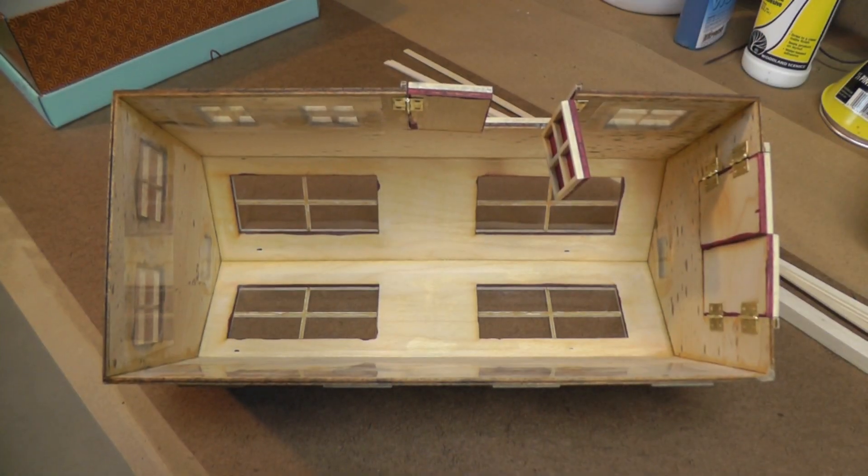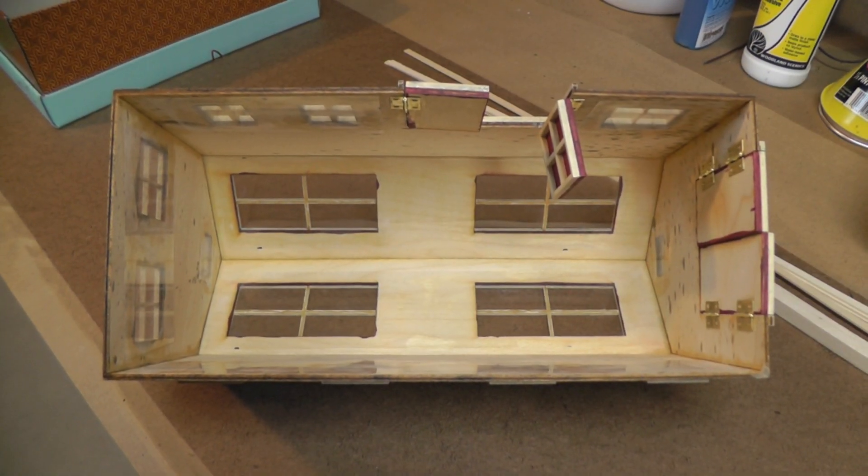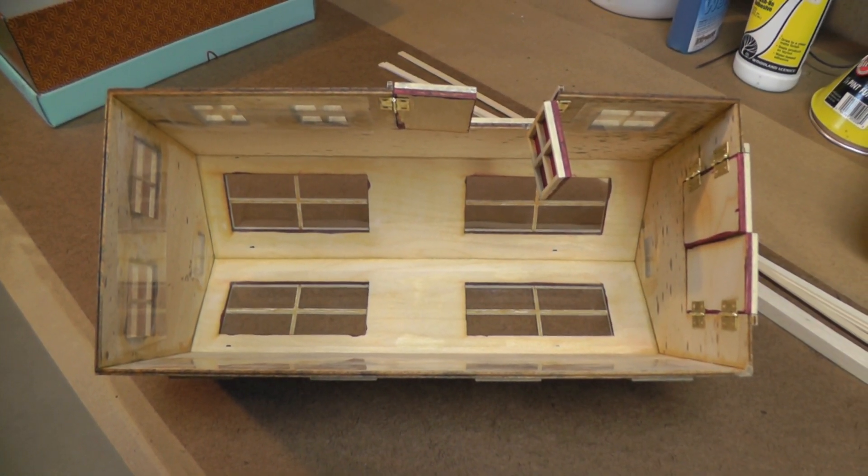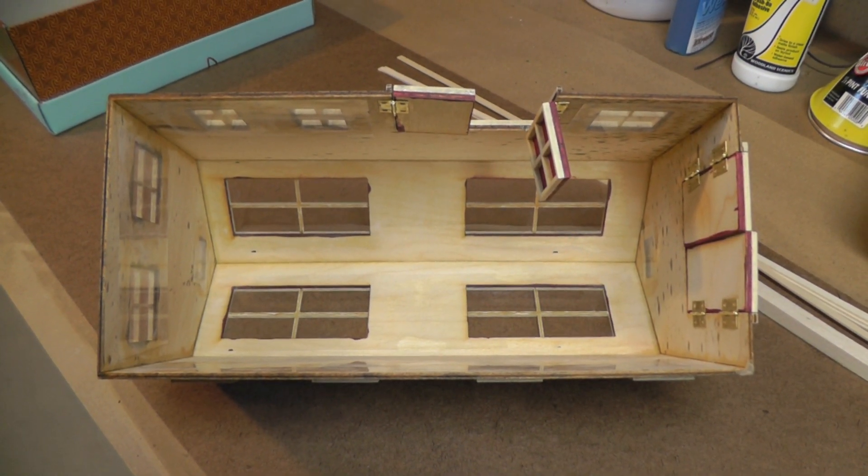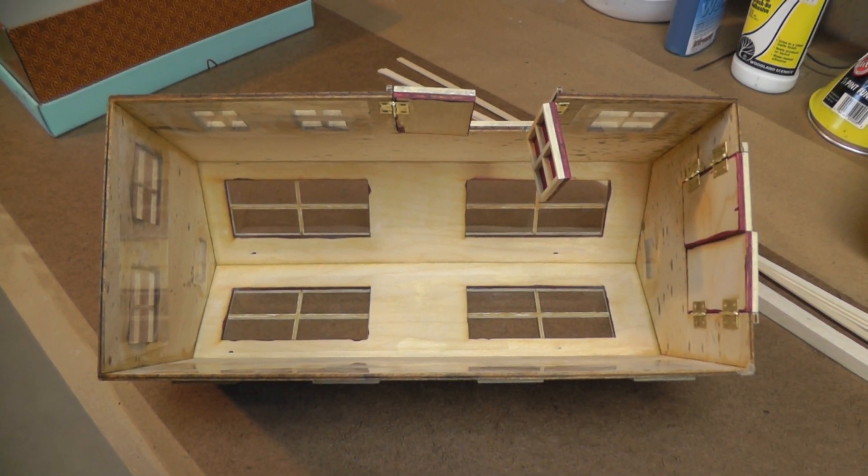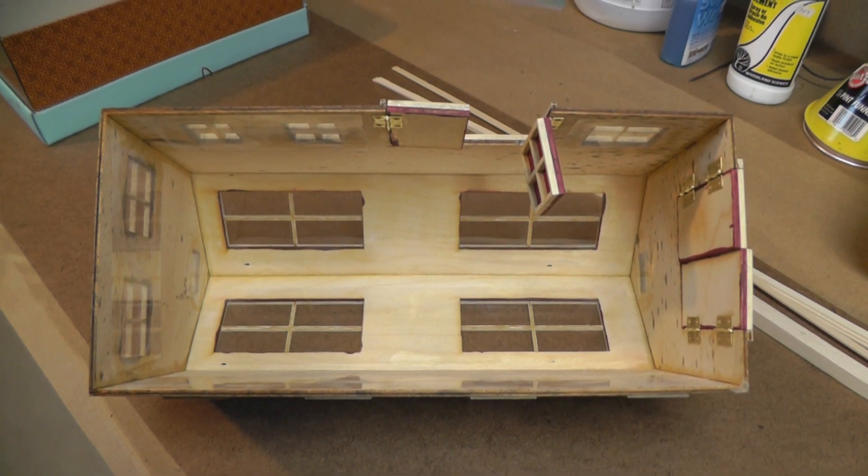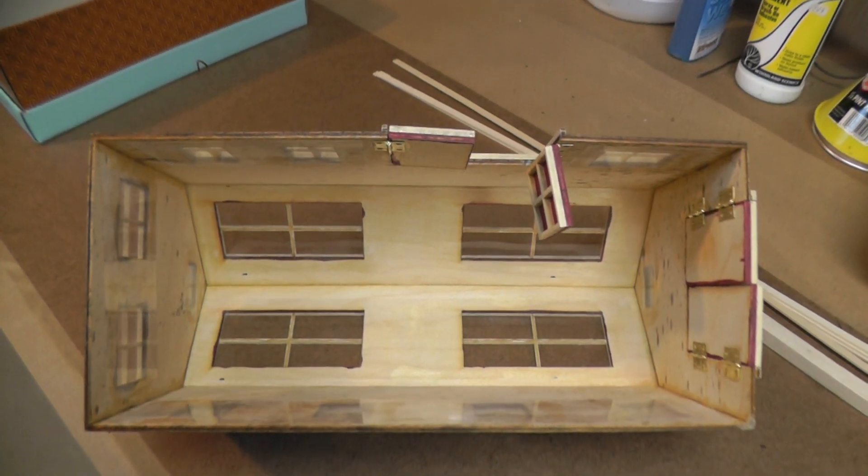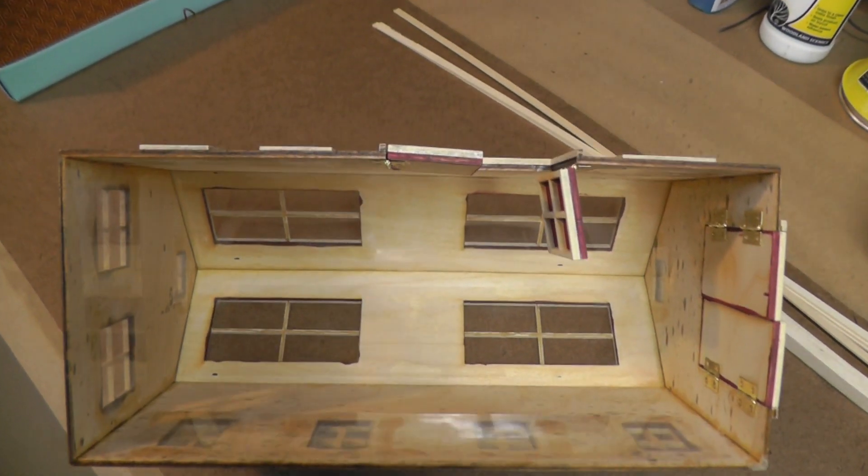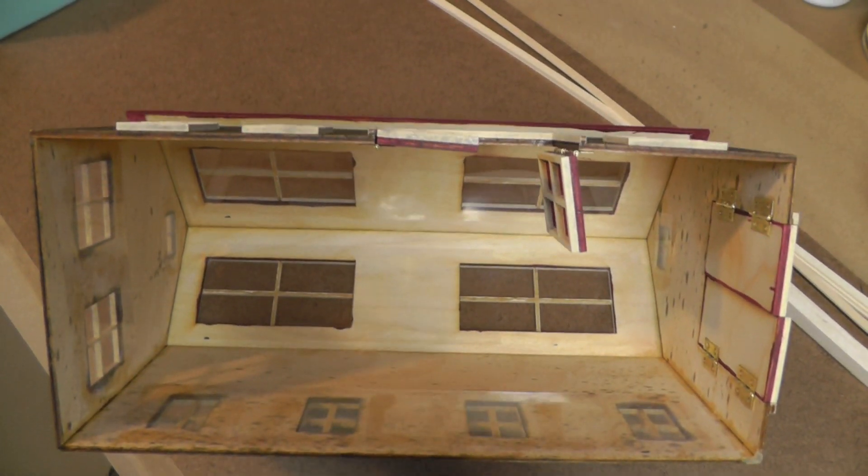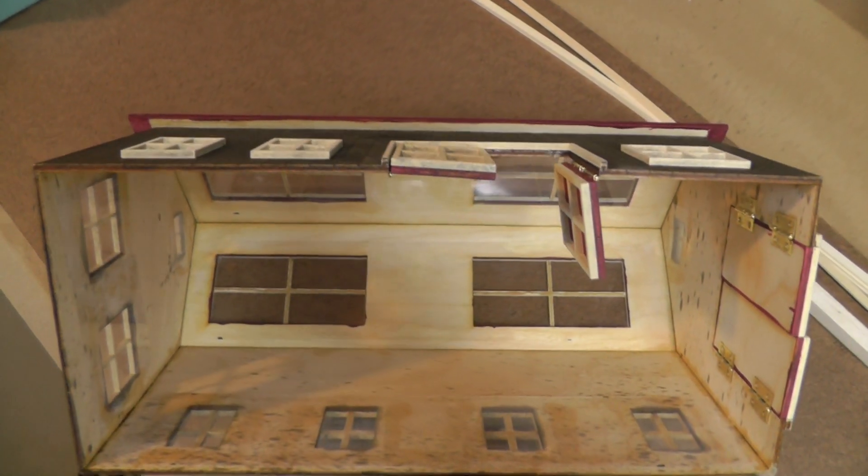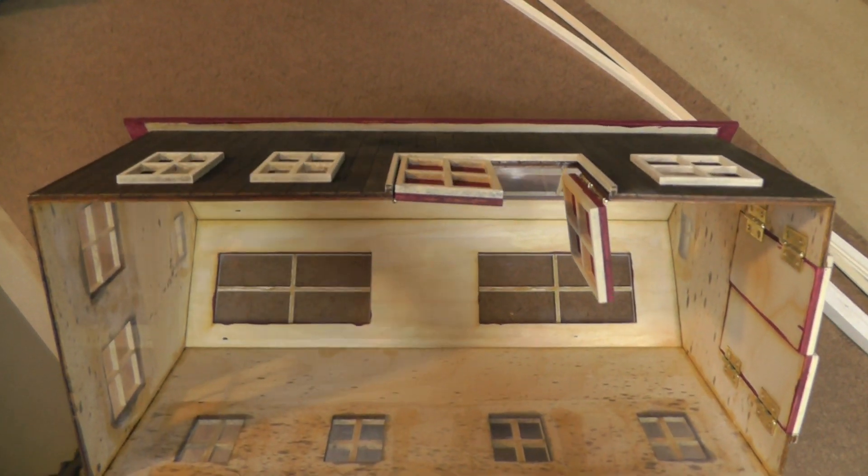I glued some dollhouse hinges on the doors and glued some clear acetate inside to simulate windows. This is my first attempt at a project like this, so don't be too hard on me guys.